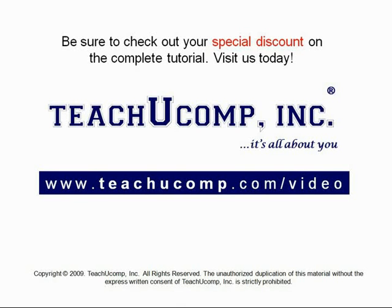Get your special discount offer on the complete tutorial at www.teachyoucomp.com slash video.